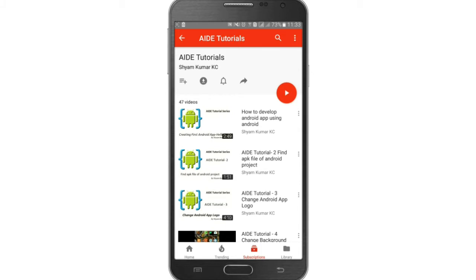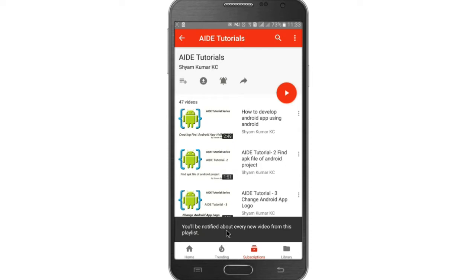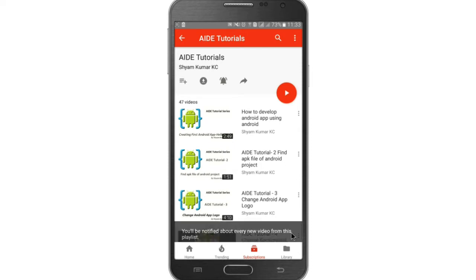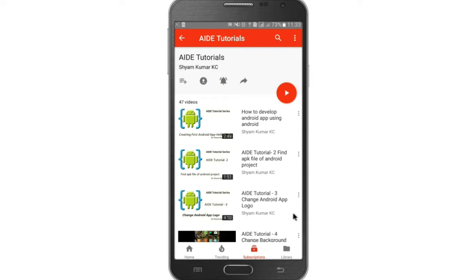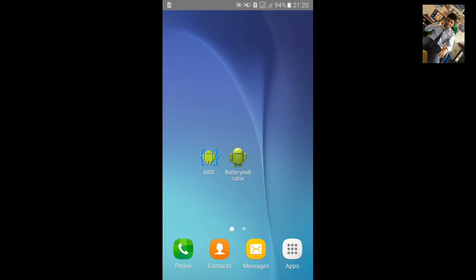For more AID tutorial, go to my playlist and hit the bell notification icon so you will be notified about every new video. Welcome to my AID tutorial 60.1 - Battery Indicator with Progress Bar.